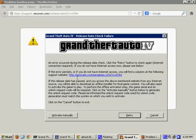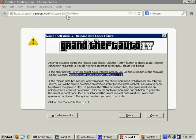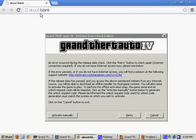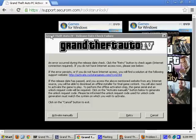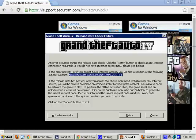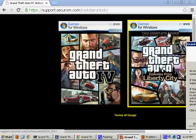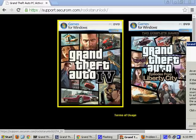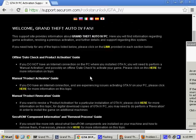So, you can alternatively use activate.rockstargames.com/?c=GTA4. So, what I'm going to do is I'm going to copy this web link, and I'm going to paste it in Google Chrome. And, all of a sudden, the website works. So, if you have episodes from Liberty City, you click on this one. If you have Grand Theft Auto 4, you click on this one.